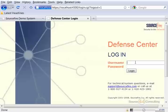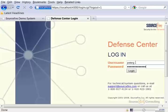So the first thing we're going to do is log into the Defense Center here and go into our operations tab because this is more of an operational task.